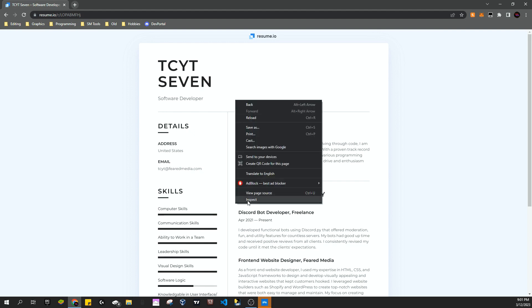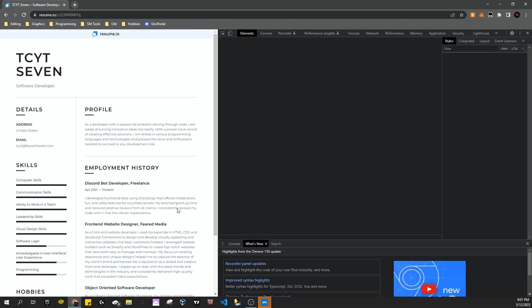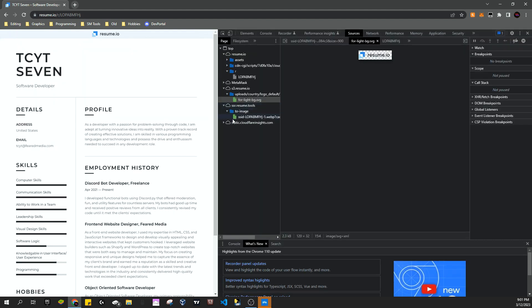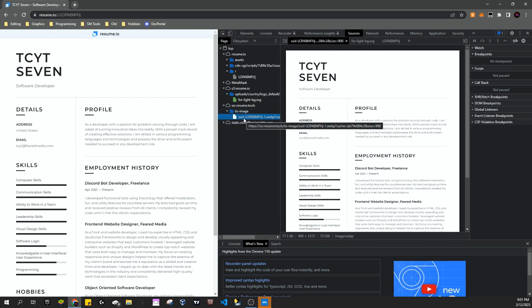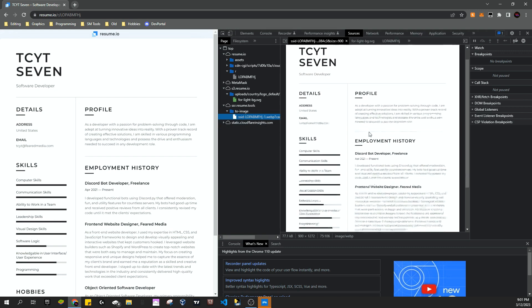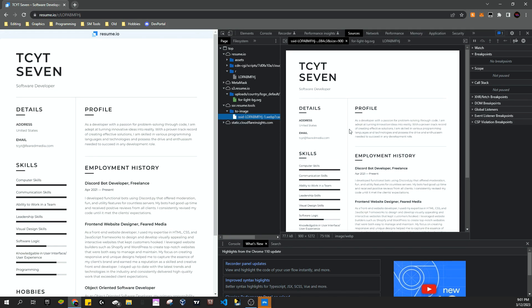I think it's here, yeah. So in ssr.resume.tools to image SSID, you can see that they actually have just the image right here. So what we're going to do is we're going to open the image in a new tab.